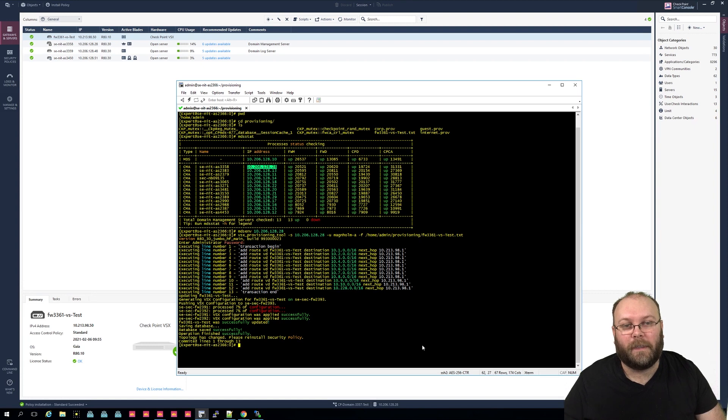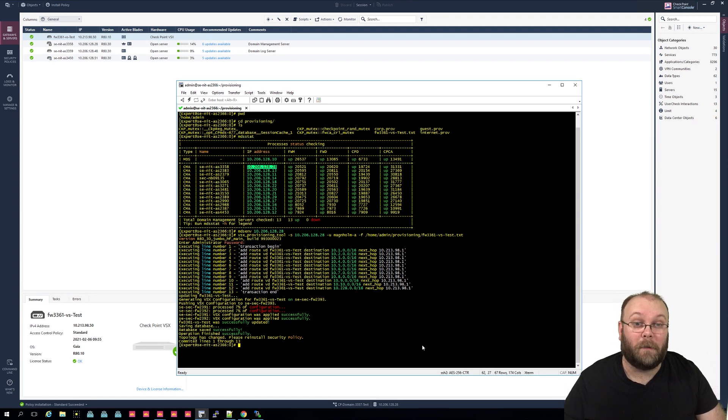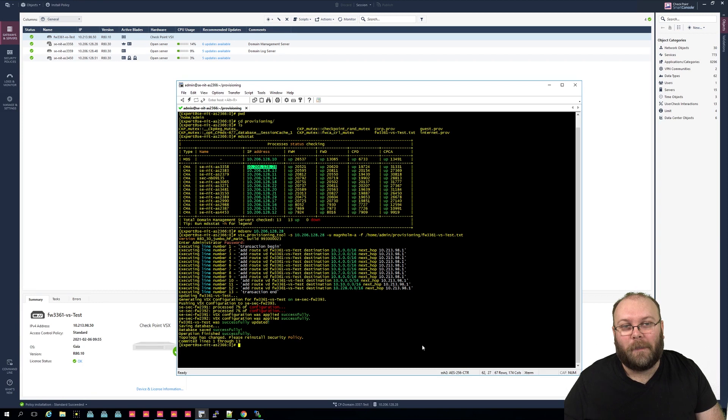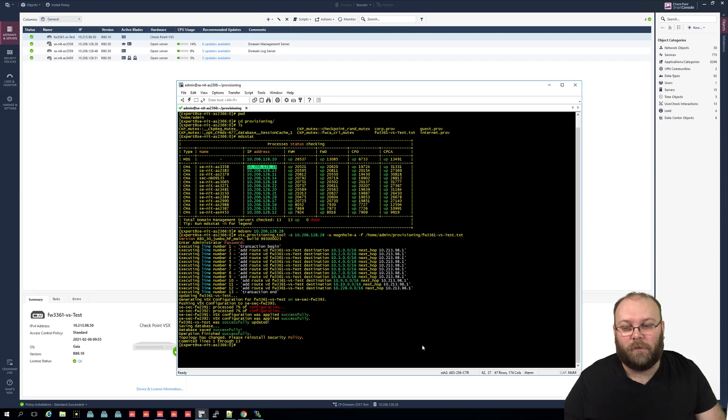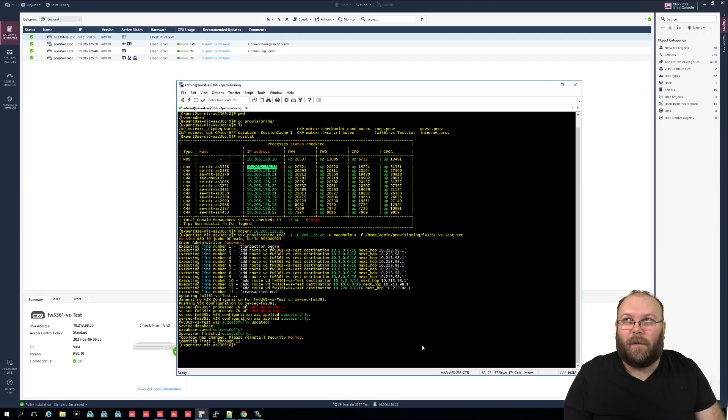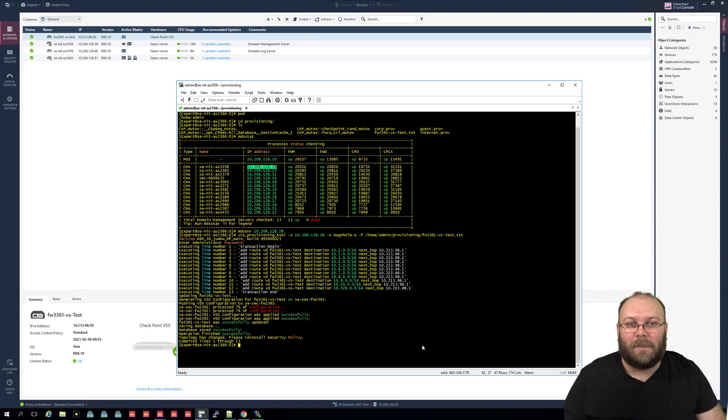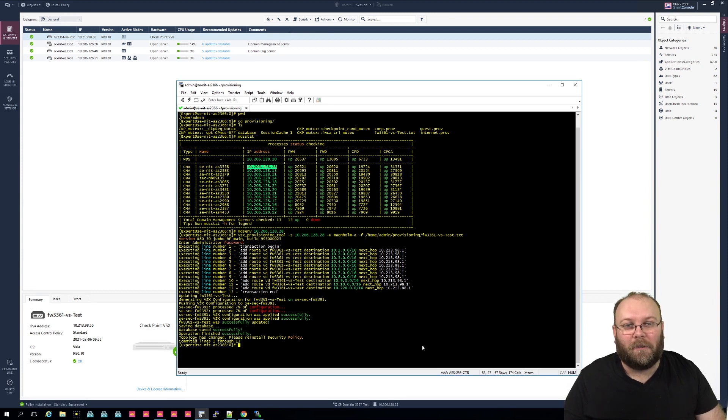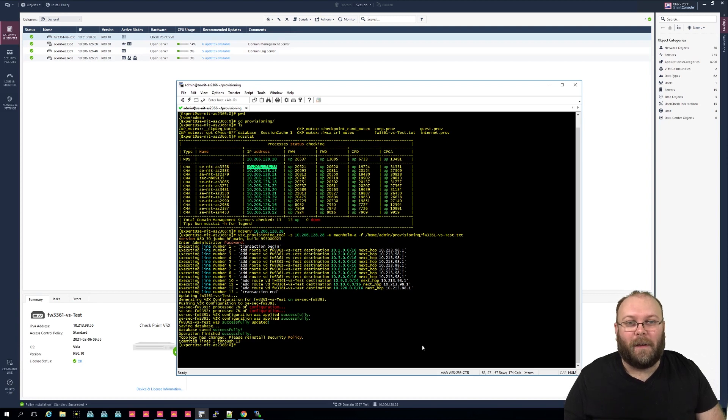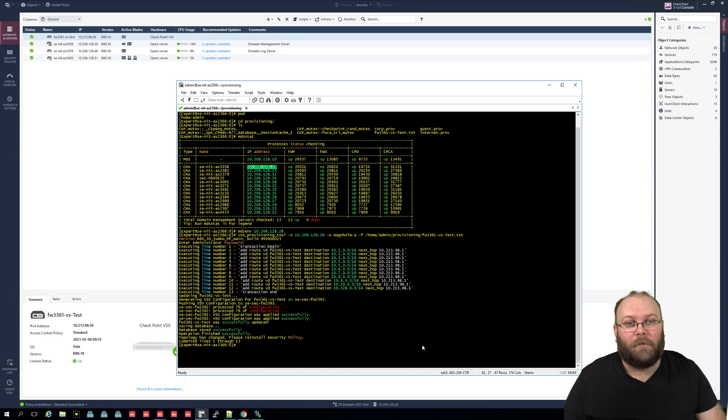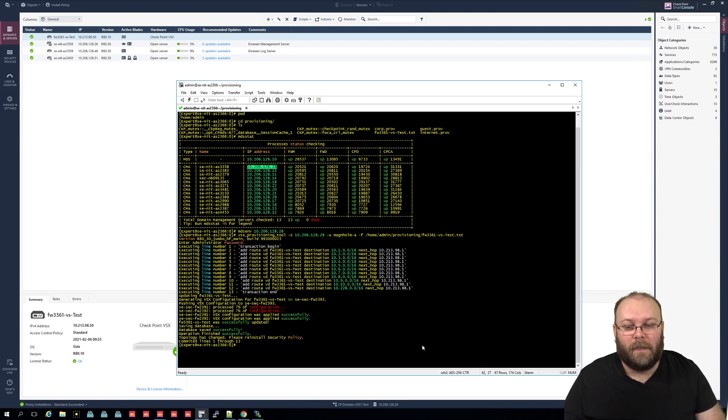But I think this is quite cool, and this is really useful if you have a large environment and if you're using a lot of VSX and you want to do some sort of automation. I hope that Check Point will actually add an API to be able to add the routes within an easier way than VSX provisioning tool, because VSX provisioning tool, well you need CLI access, you need to know what you're doing, so it's nothing that you want to give to like a helpdesk.